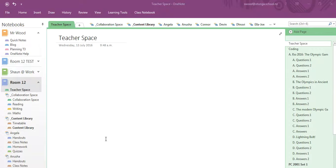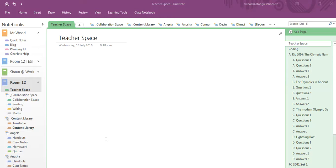This is Sean Wood and I just want to create a quick video blog on how you can group students, which will make it really quick and easy to distribute work.